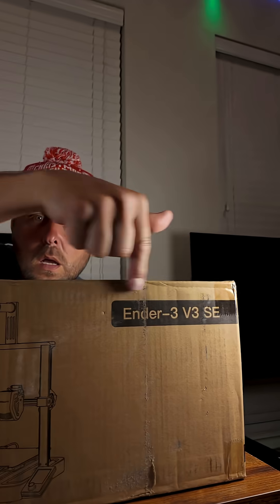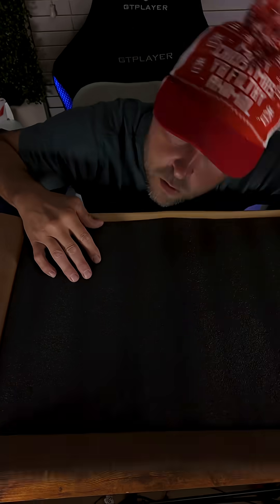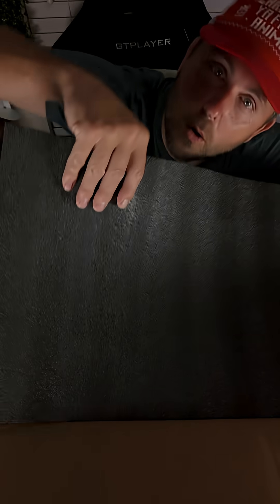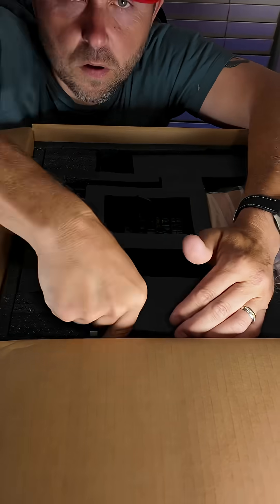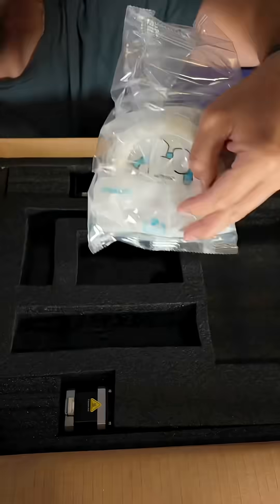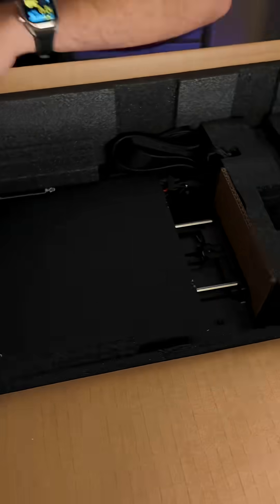3D printing fans, this one is for you. Introducing the Ender 3 V3 SE. For those of you that don't know me, I started my page with sketching up and 3D printing the first fully working Thunderbolt 1003.